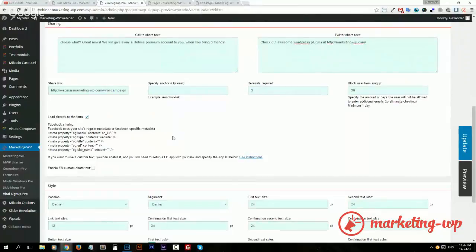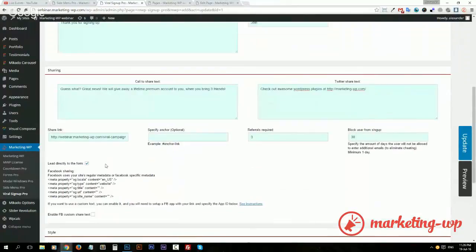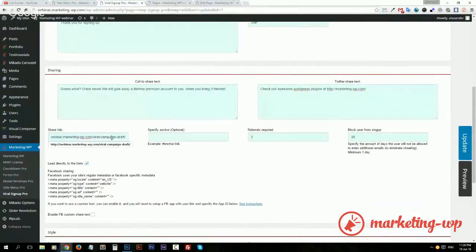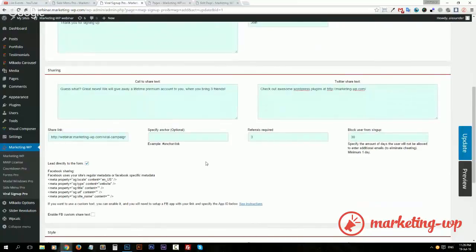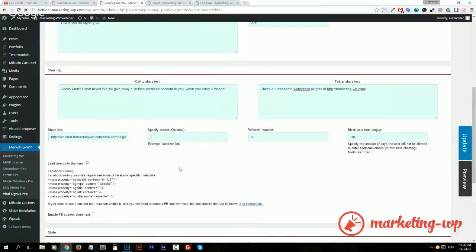We'll go with just default in this case. Just paste your link here that you want people to share. You could specify also an anchor if it's some specific part of your page.